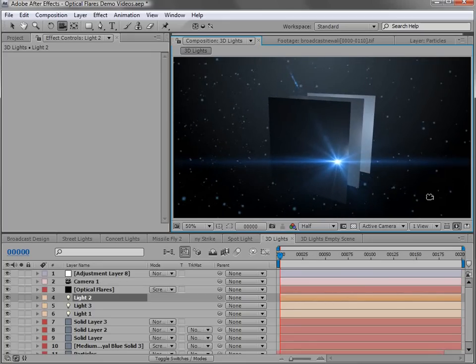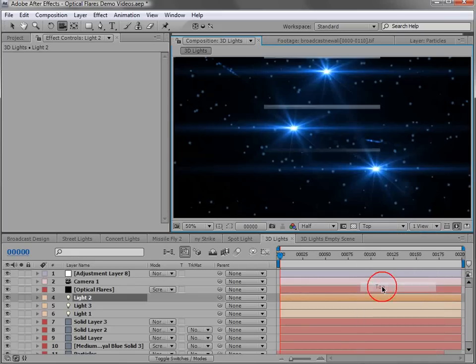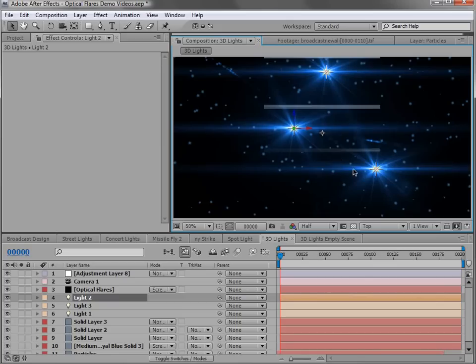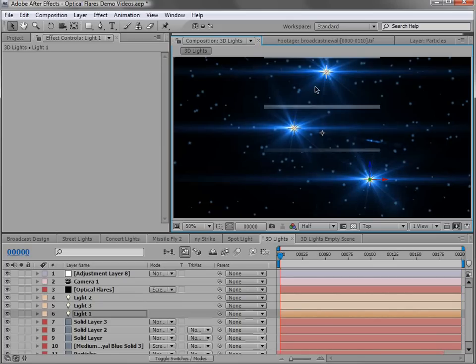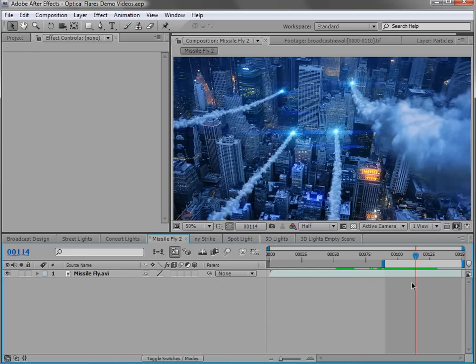Now I'll also point out if you change your view from the active camera to say the top view, the lens flares actually render on the 3D lights. So this really helps to position things properly when you're using those orthographic views.